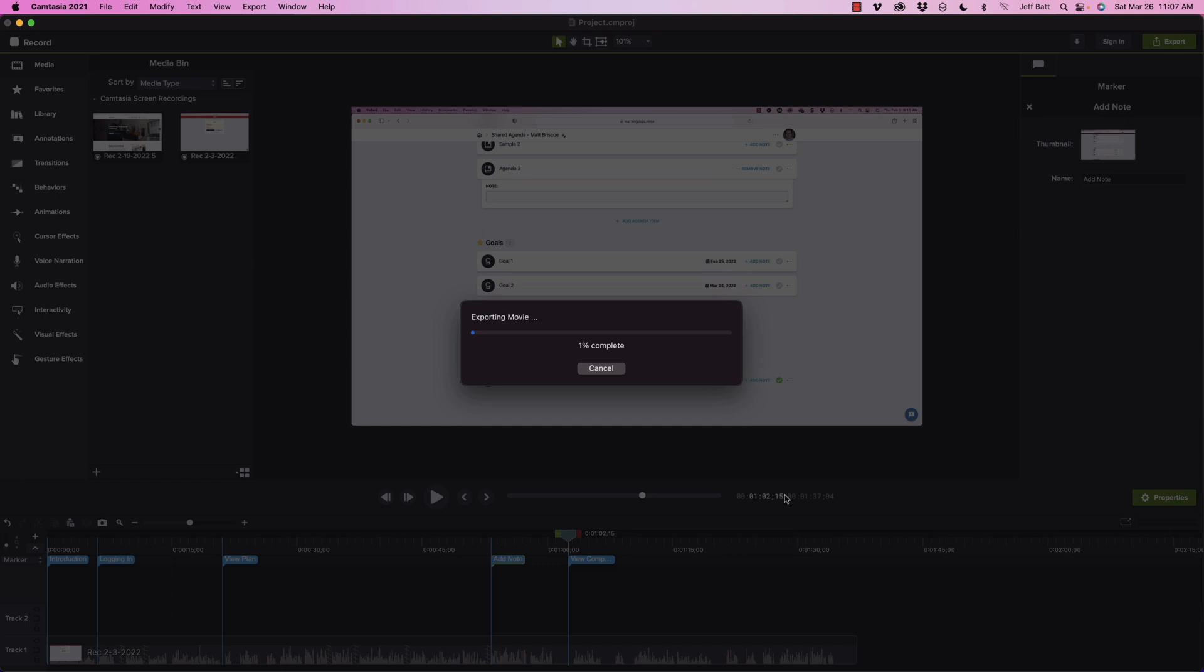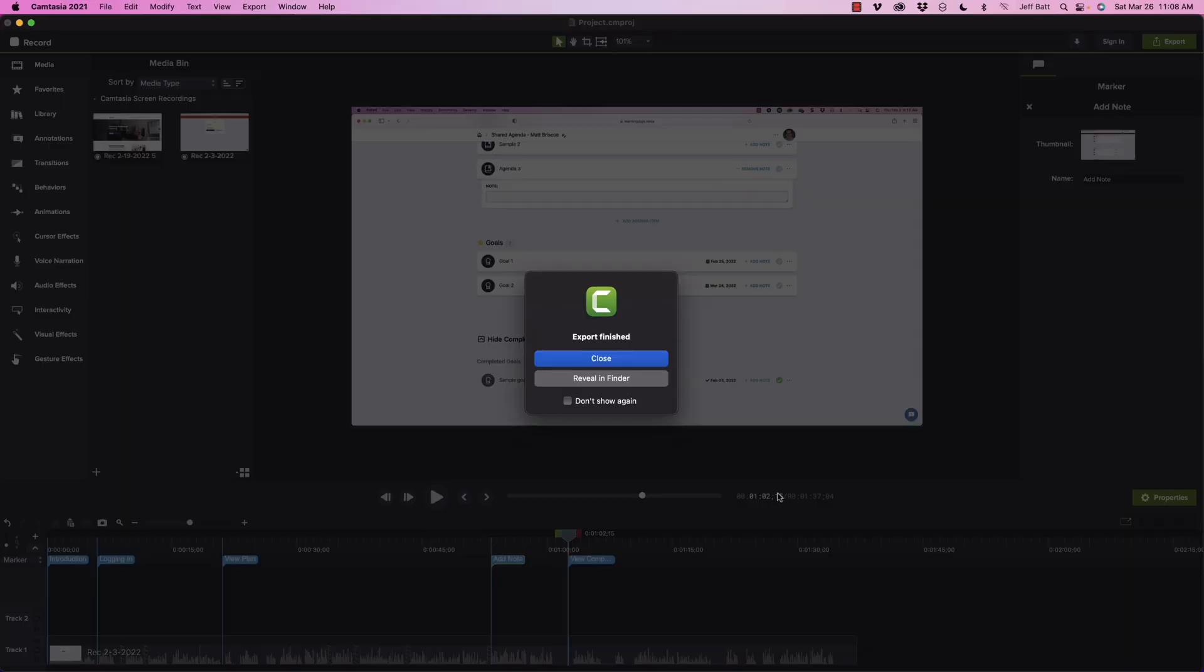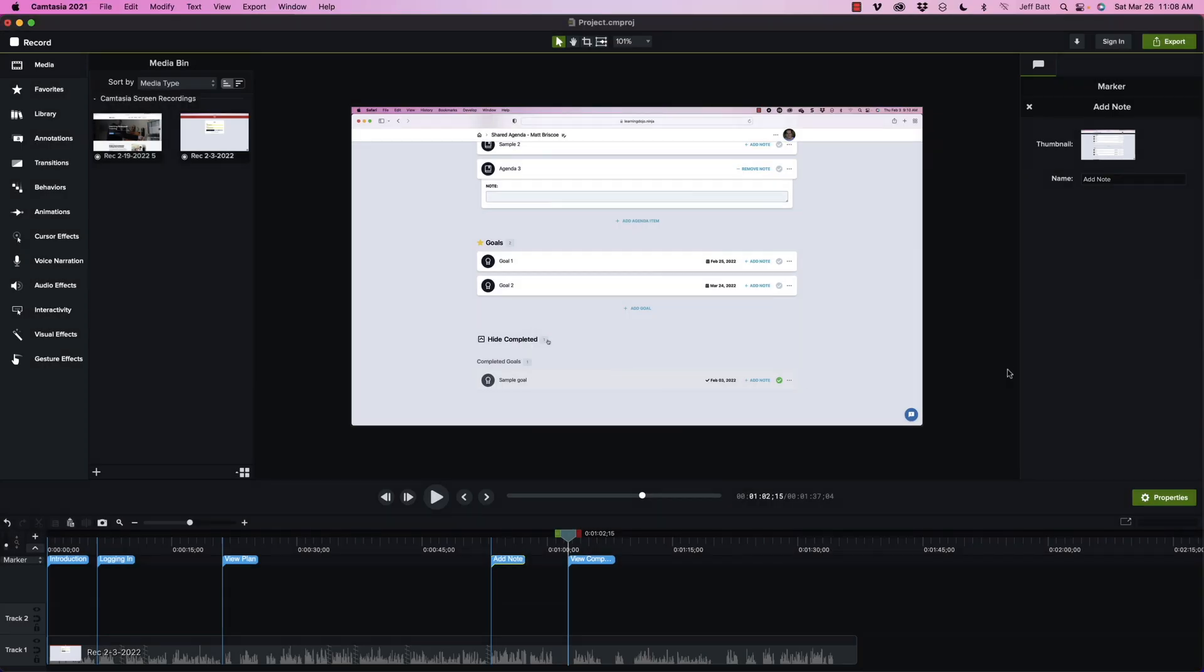And depending on the size of the video, it may take a little while to export. All right, so through the magic of editing I sped that up here, but now I'm going to go ahead and click on close.